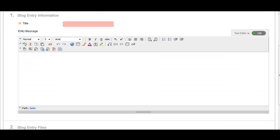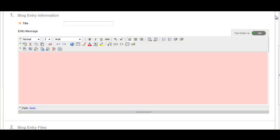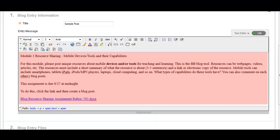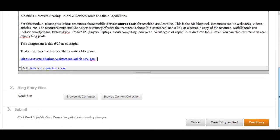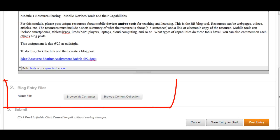You'll be asked to type in a title as well as the body of your blog entry. If you have files you'd like to share with the class, you can do so by attaching files in this section.